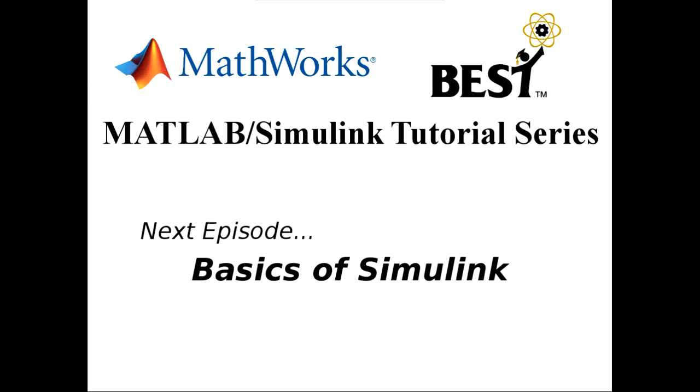I hope you found this MATLAB installation guide to be helpful in preparing the program on your computer. In the next episode, we will look at the basics of Simulink programming and the VEX library. Stay tuned, and goodbye.